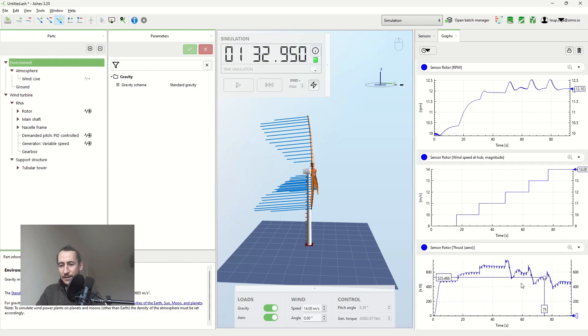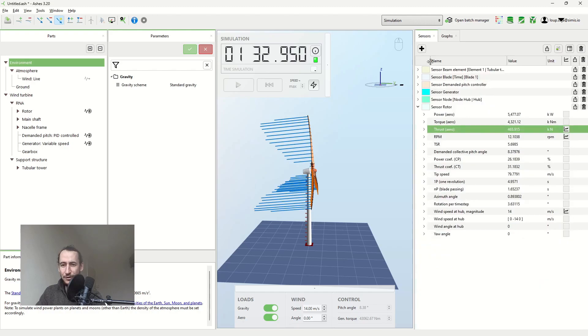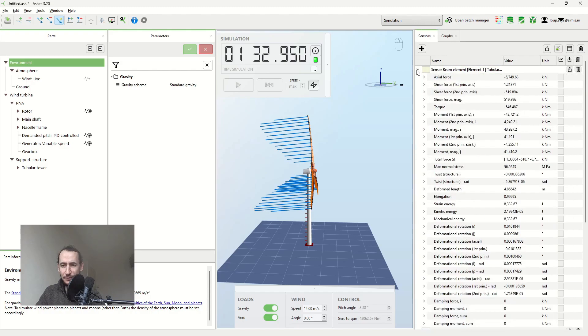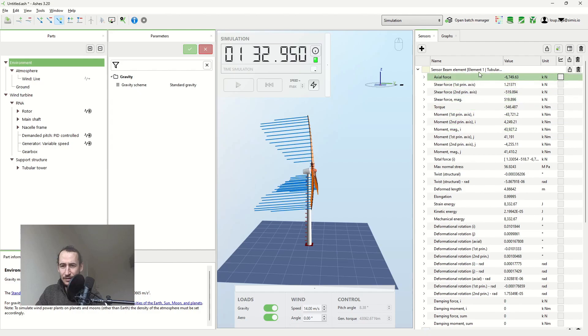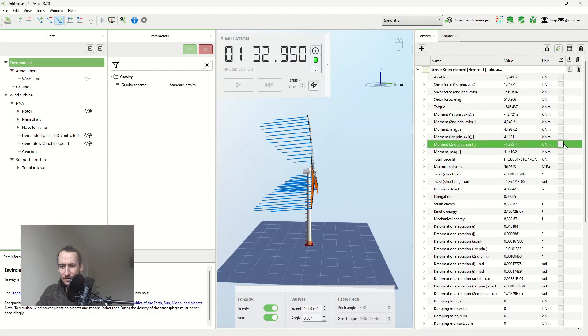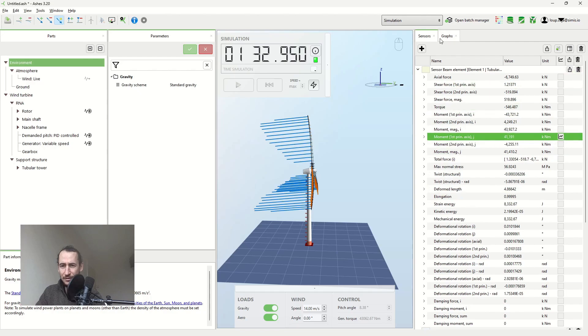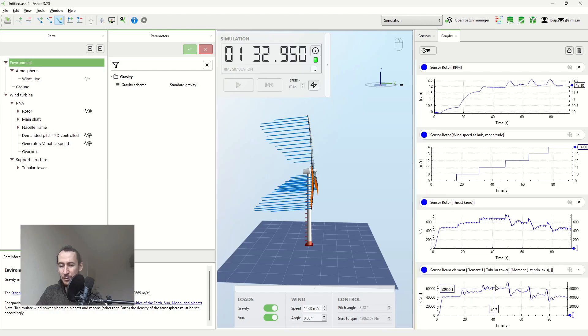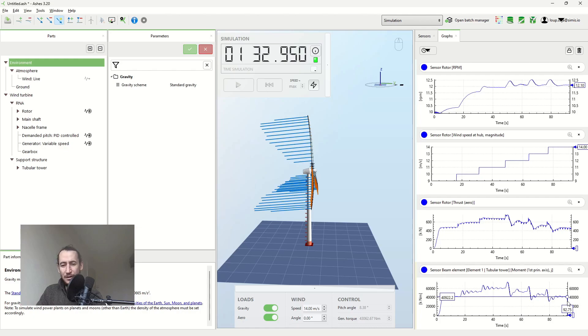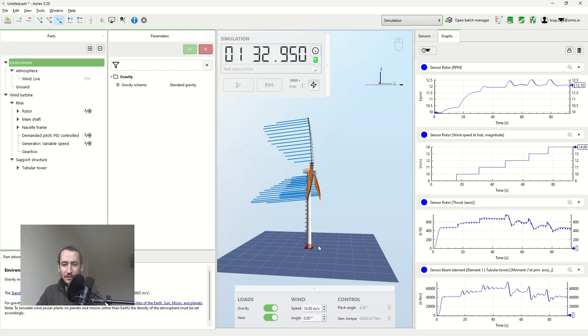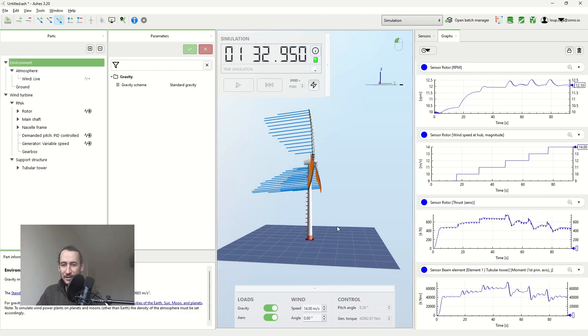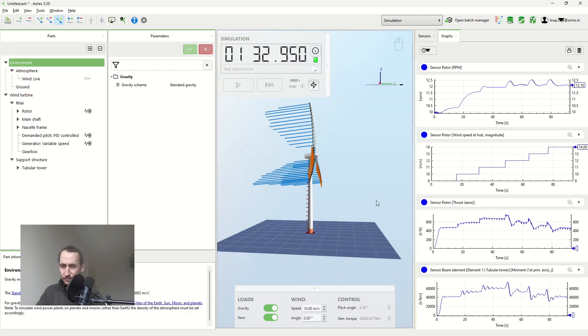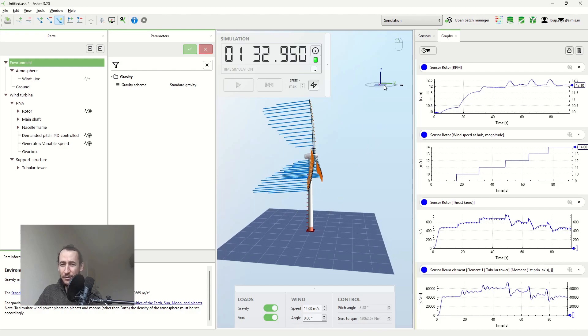And as you can imagine, if that's how the thrust force looks like, then if I look at the bending moments at the bottom of my tower, then I'm going to get something very similar. So you see that we get an increase in the bending moment, but after the rated wind speeds we get this decrease. So the stronger the wind, the lower the thrust force actually, once you're past the rated wind speed, and the lower the bending moment.